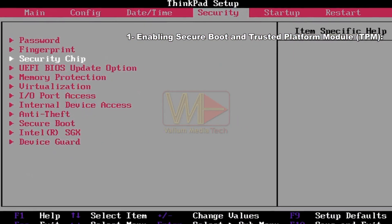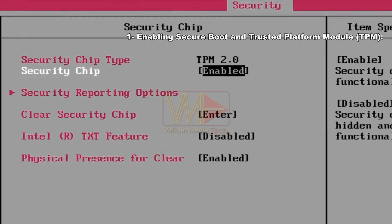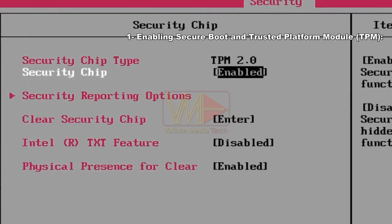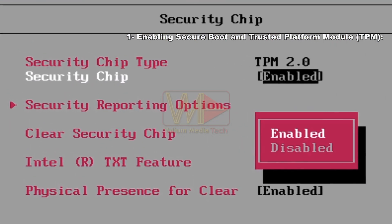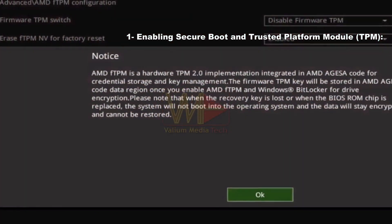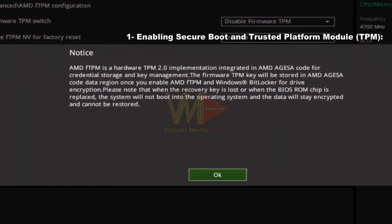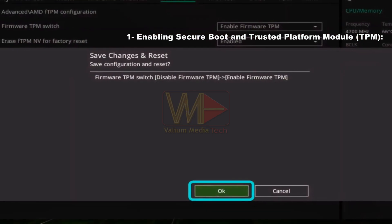In Lenovo and other laptops with BIOS settings similar to this, the TPM can be turned on by changing the security chip to enabled under security tab. After enabling the TPM click apply icon or press F10 key from keyboard to save new changes.